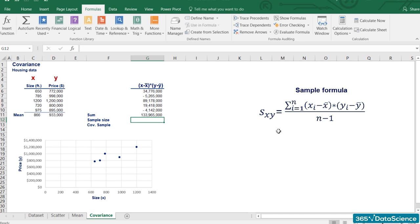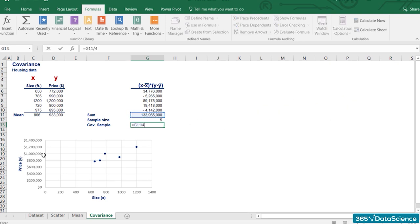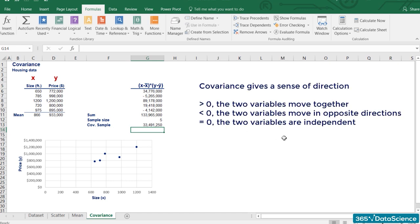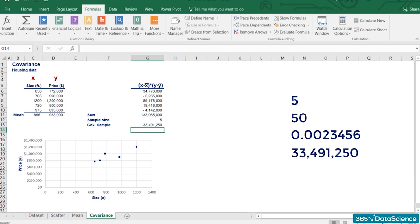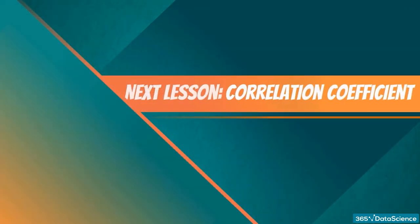If the variables go in the same direction, the covariance will have a positive sign. If they move in opposite directions, the covariance will have a negative sign. If their movements are independent, the covariance will be equal to zero. There is just one tiny problem with covariance — it could be a number like 5 or 50, but it can also be something like 0.0023456 or even over 30 million as in our example. How could one interpret such numbers? The correlation coefficient can help us with this issue.